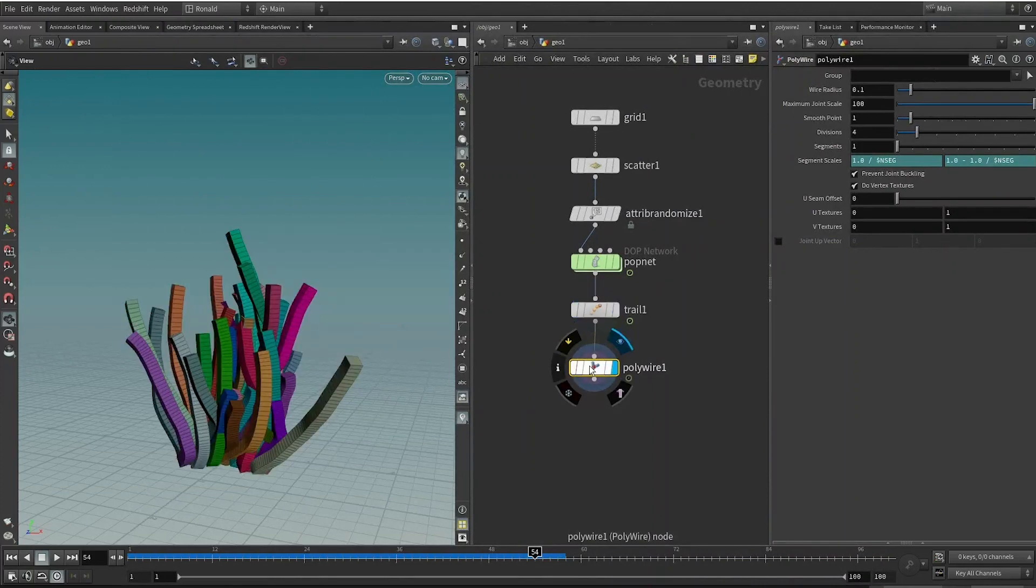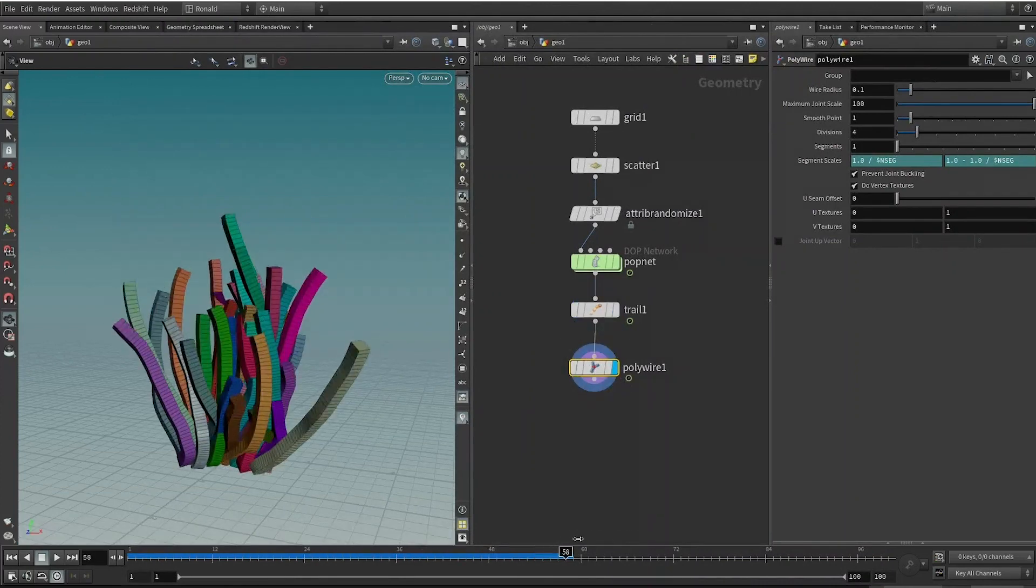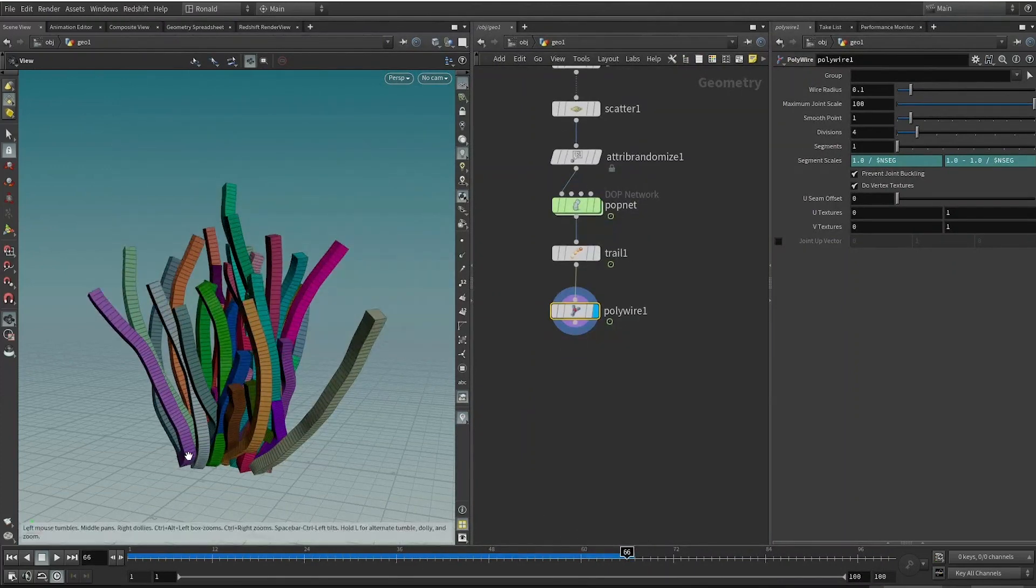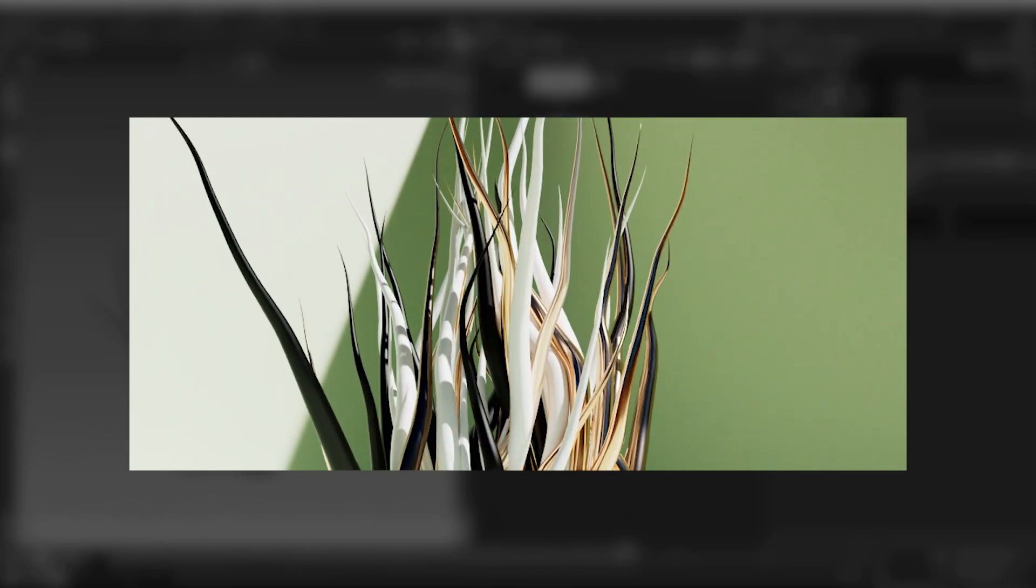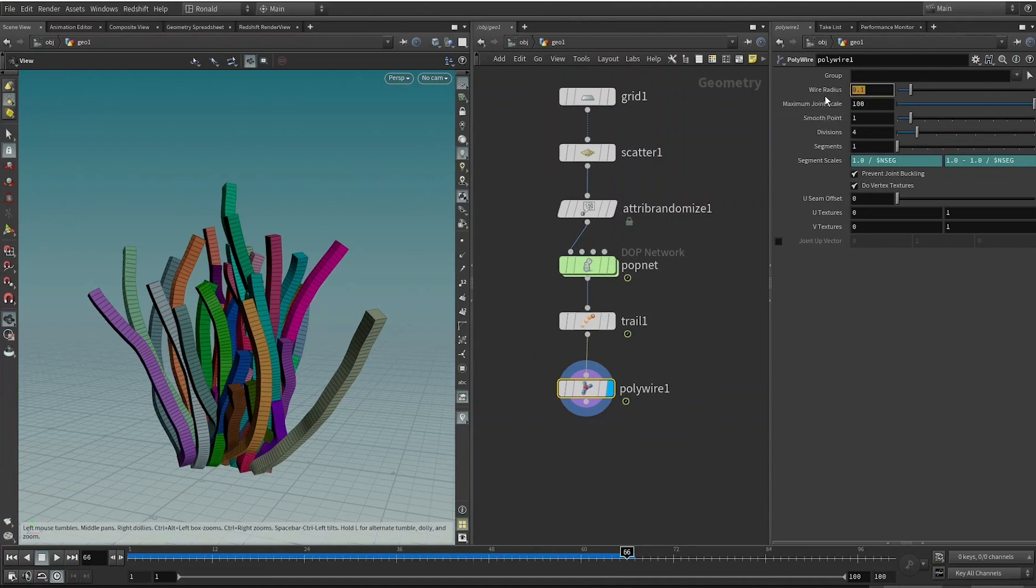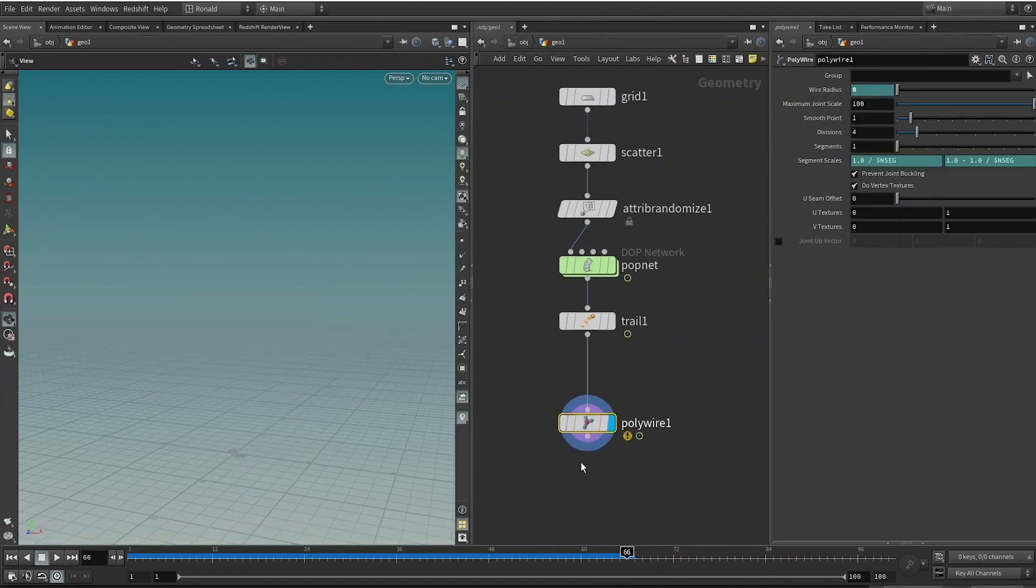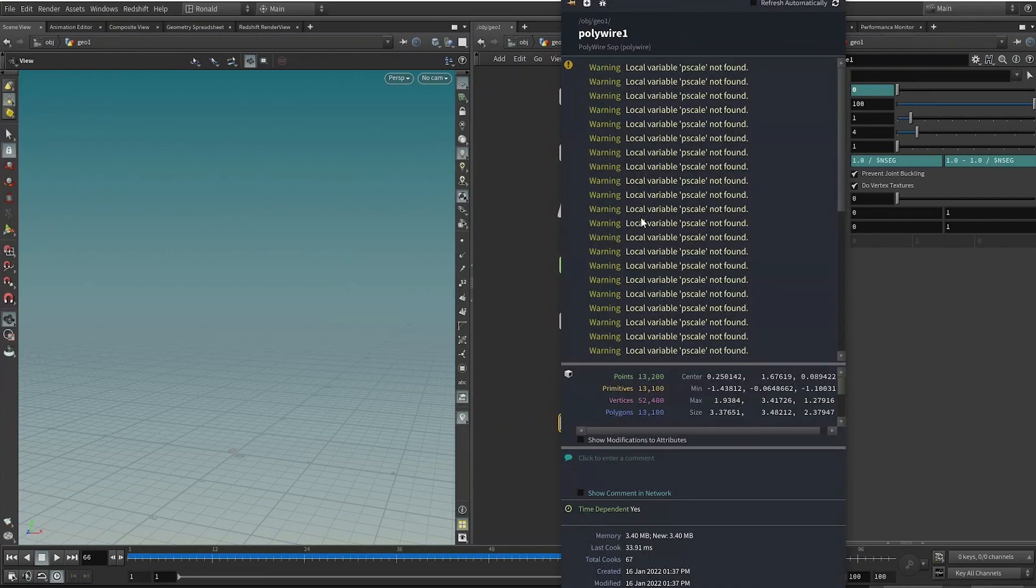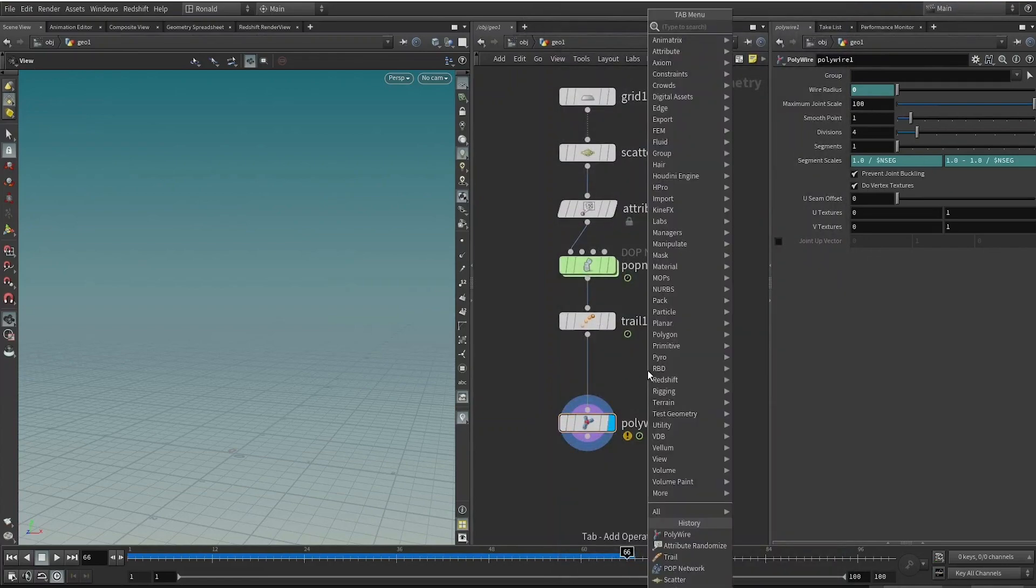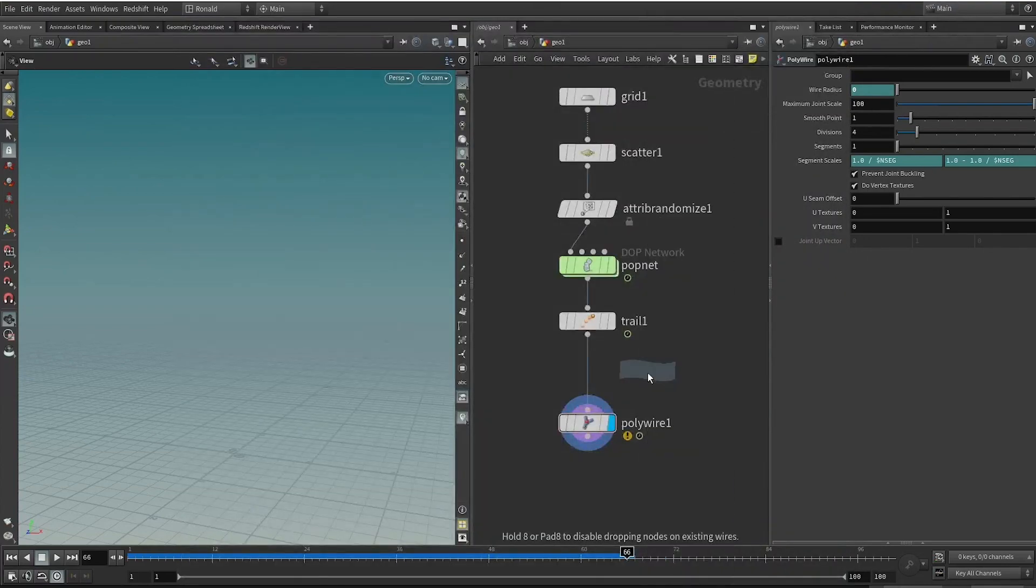It's over here on the Wire Radius. Now we set it to a uniform value of 0.1. We can set it to an attribute instead. The usual attribute that we use to define a point scale is pscale. Now everything has disappeared and there's an exclamation mark saying there's some warning. Don't panic, it just says that it cannot find pscale, obviously because we haven't defined it yet.